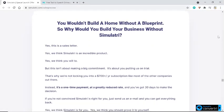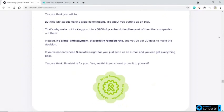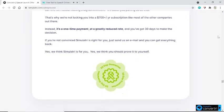The simulations and proposals you can generate with Simulatory will make persuading prospects to become clients as easy as saying 'look at this.' But maybe you've never prospected for clients before, or perhaps you simply want a play-by-play guide to client prospecting — this report will open up the world of client prospecting to you like never before. You wouldn't build a home without a blueprint, so why would you build your business without Simulatory? Yes, this is a sales letter. Yes, we think Simulatory is an incredible product, and yes, we think you will too. But this isn't about making a big commitment — it's about you putting us on trial.